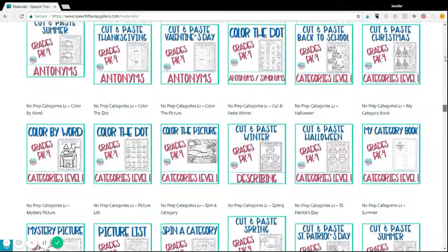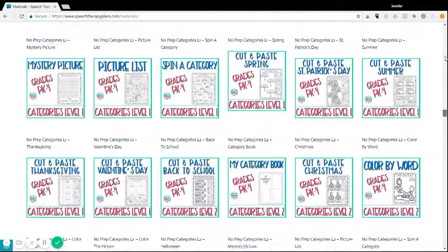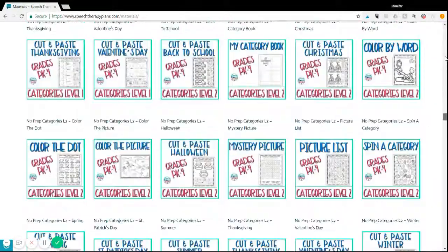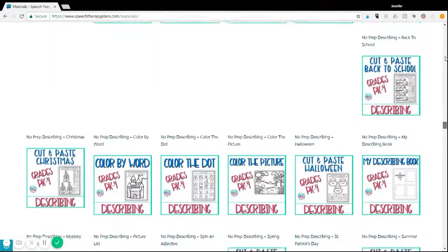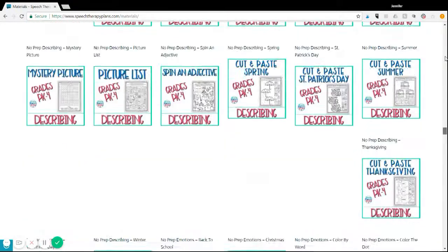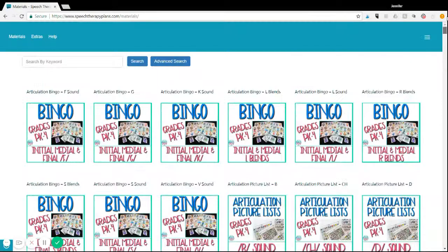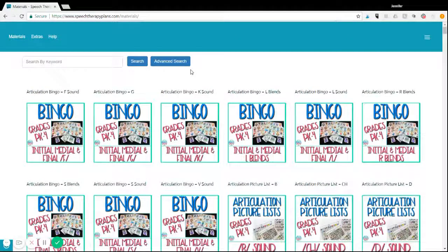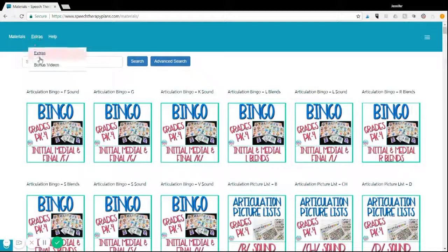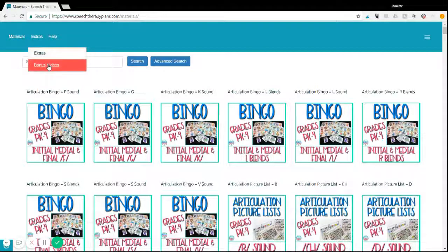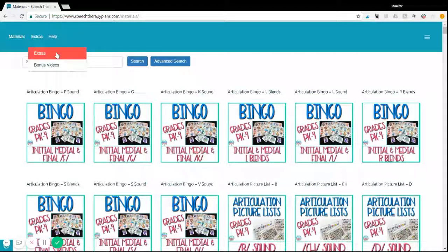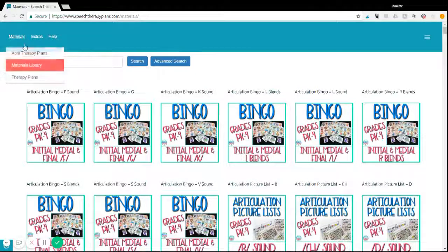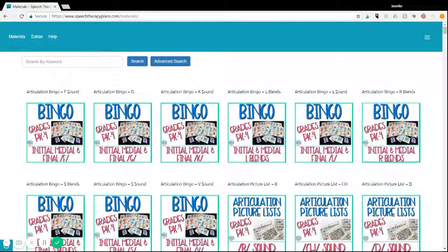As you can see, there's just a variety of different materials that you get to use with your students and different goals that they address, different types of activities. I have bonus videos in here and just extra activities that you can use with your students. There's a lot of materials—it's kind of a one-stop shop for your therapy sessions and your therapy needs.